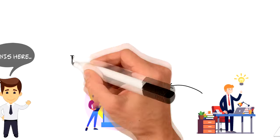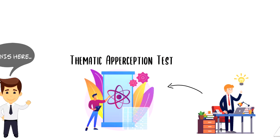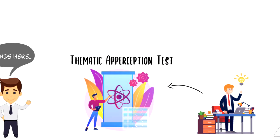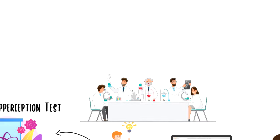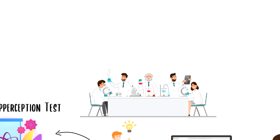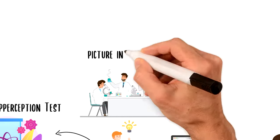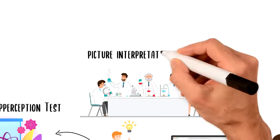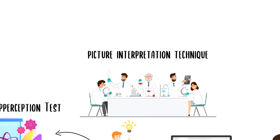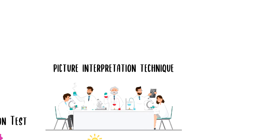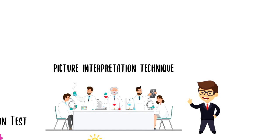The Thematic Apperception Test, also known as TAT, is one of the most widely researched and clinically used personality tests. This test is widely known as a picture interpretation technique and it involves describing ambiguous scenes. Here is how it works.